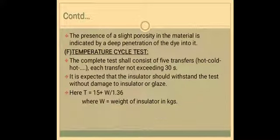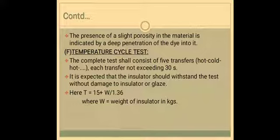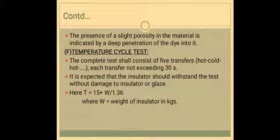Next will be the temperature cycle test. The insulator will be immersed in a hot water bath at a temperature 70 degrees higher than the normal water bath for 10 minutes. The complete test will consist of 5 transfers — that is from hot to cold, cold to hot and again from hot to cold. Each transfer will not exceed 30 seconds, and it is expected that the insulator should withstand the test without damage to the insulator or glaze. Here, T minutes is equal to 15 plus W divided by 1.36, where W is the weight of the insulator in kilograms.